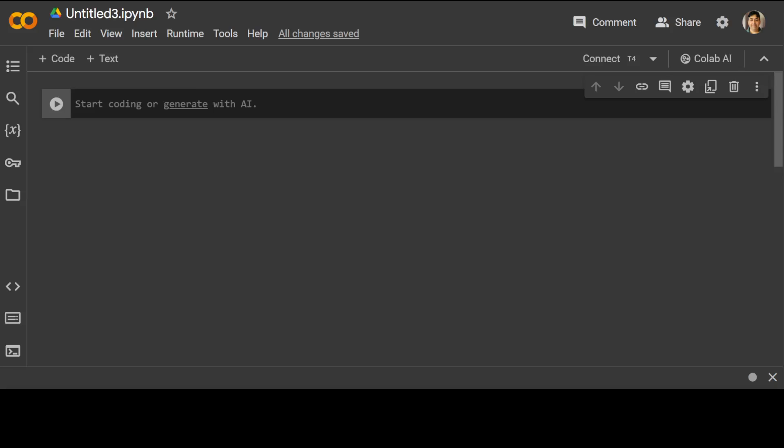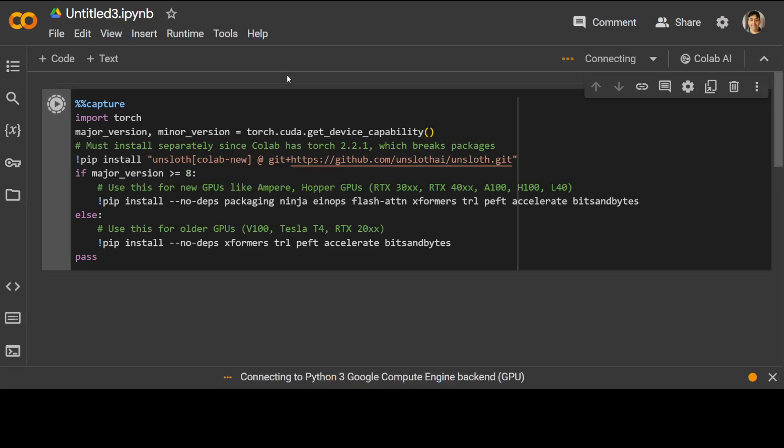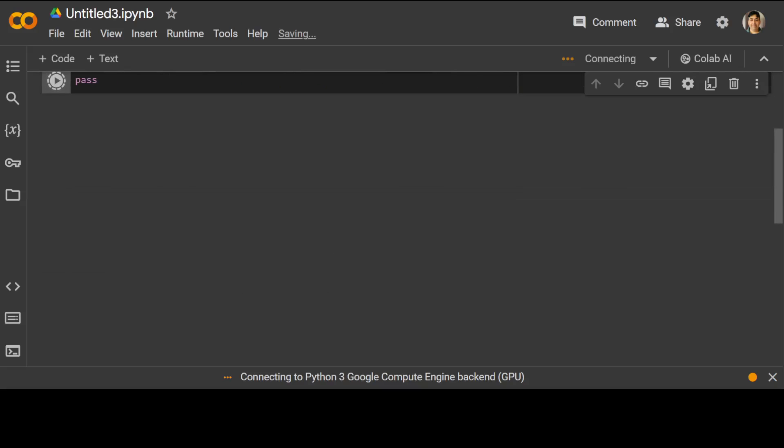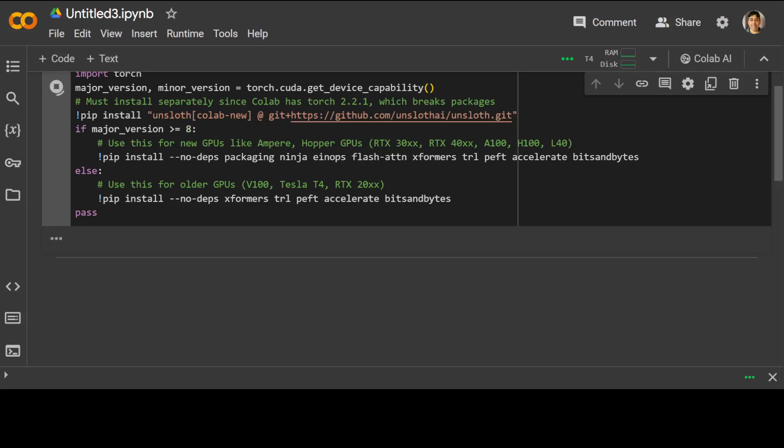From this Google model card on Hugging Face, I will drop the link in video's description too. So let's see, first up let's install Unsloth. Don't worry about the code, I will drop the link to that Hugging Face model card which has all the code there. Let's wait for it to finish. It takes a bit of time first time. All it is doing is just installing Unsloth as per your version of CUDA, so let's wait.